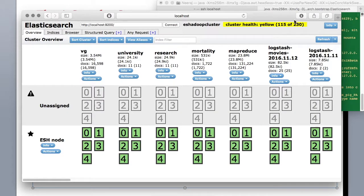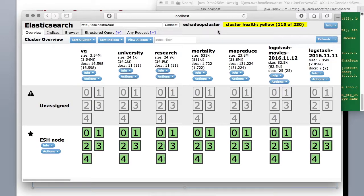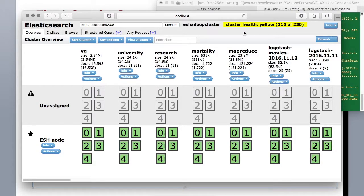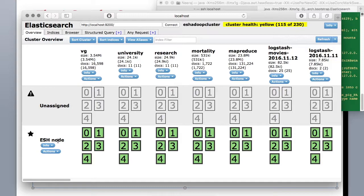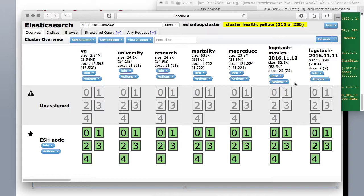Alright so we have our head plugin up and running in a browser and it shows you your node ESH node. And it has all different indices. These are different indices.